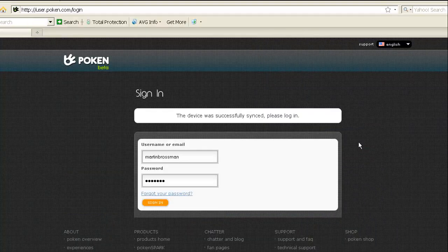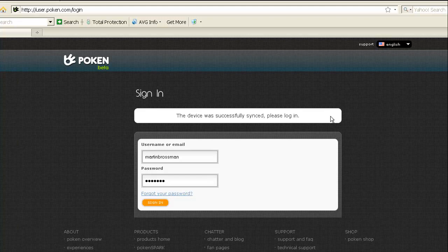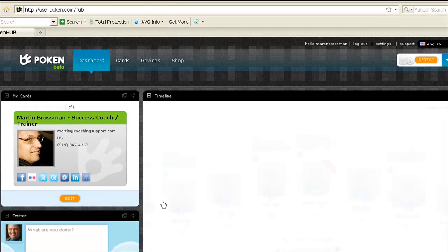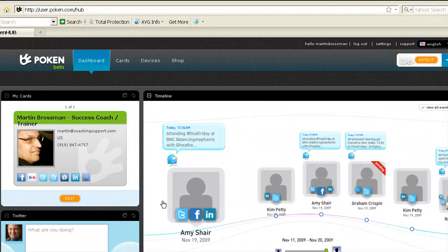Since I'm already signed in and have established the account and synced my Poken before, it says the device is fully synced. Please log in. So it's synced with this computer, and now we're on my dashboard.